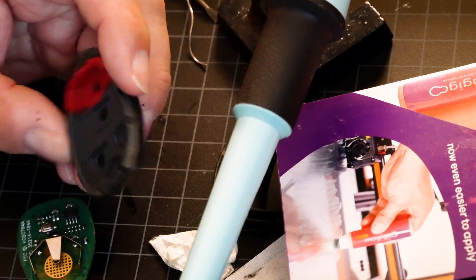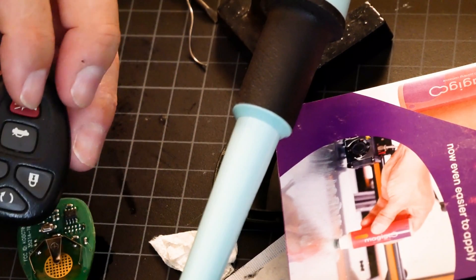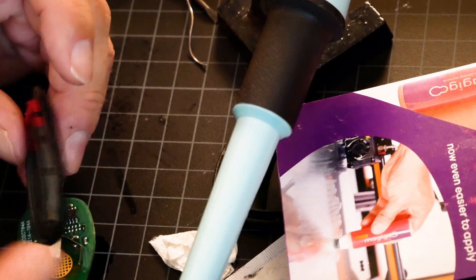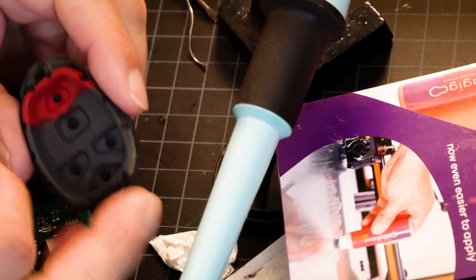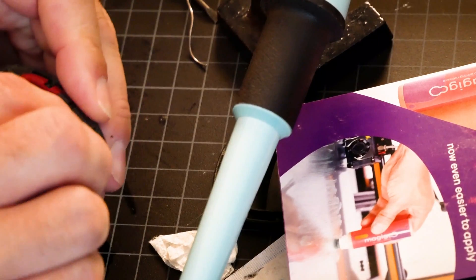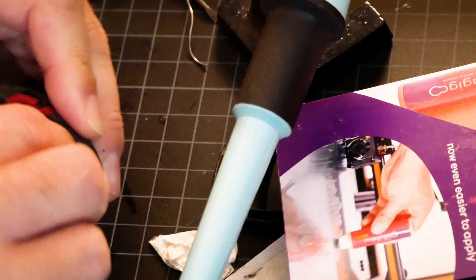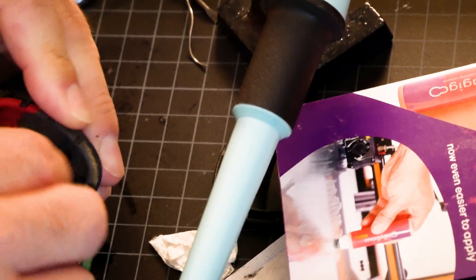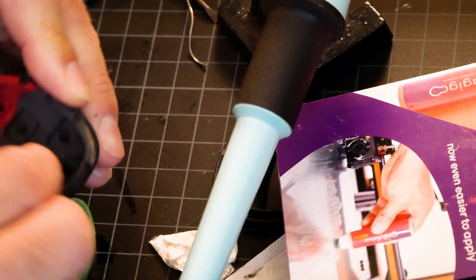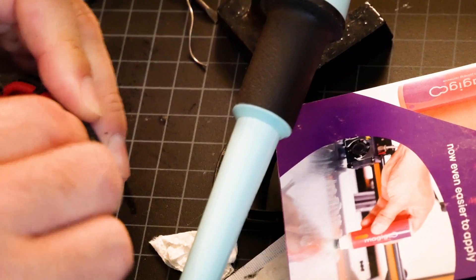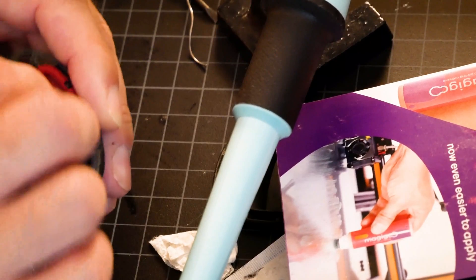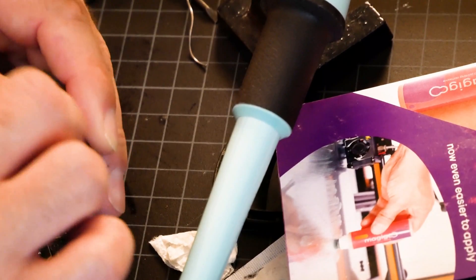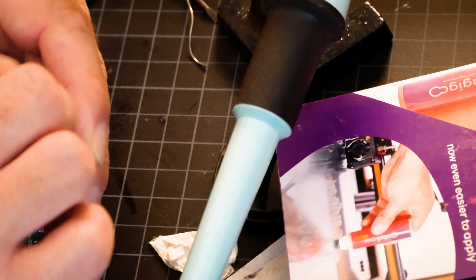This is the back side of the buttons. They're carbon feet and I want to get any dirt off of them. Because when this button is pressed it completes a circuit.